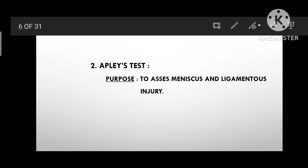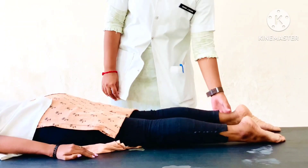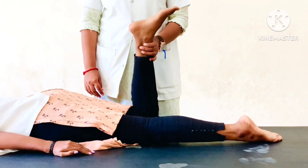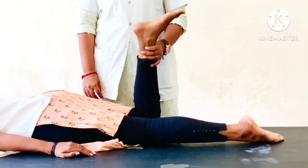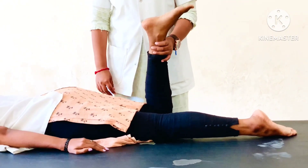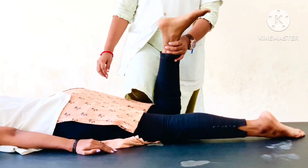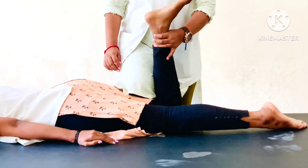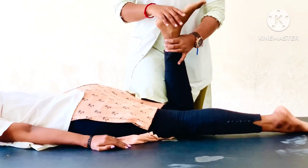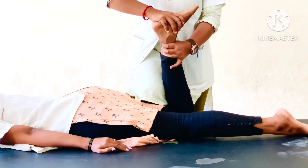Second: Apley's Test. Purpose: to assess meniscus and ligamentous injury. Patient Position: prone lying with knee 90 degrees flexed. Therapist Position: beside the tested side. The patient's thigh is anchored to the examining table with the examiner's knee. For meniscus injury, the examiner rotates the tibia laterally with compression to check medial meniscus injury.